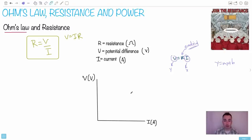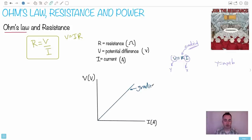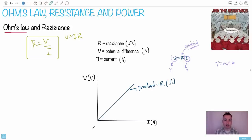The graph of V versus I should be a straight line through the origin, since there's no constant term. The gradient equals resistance, because delta V over delta I gives V/I — the definition of resistance. If this relationship is linear, we call the component ohmic. If it's a curve, it's non-ohmic.